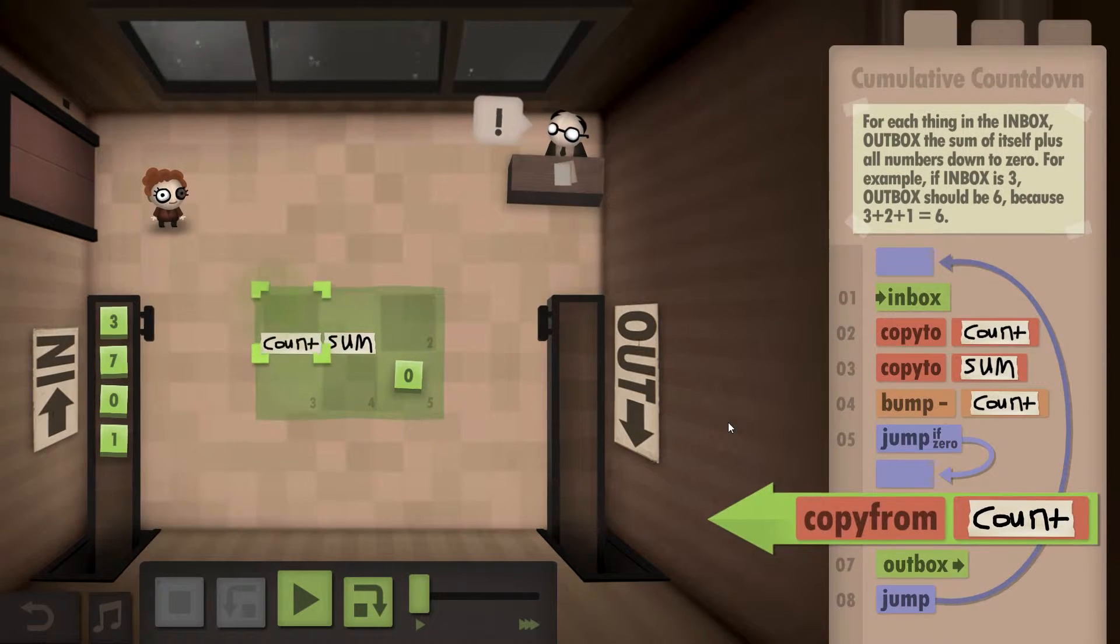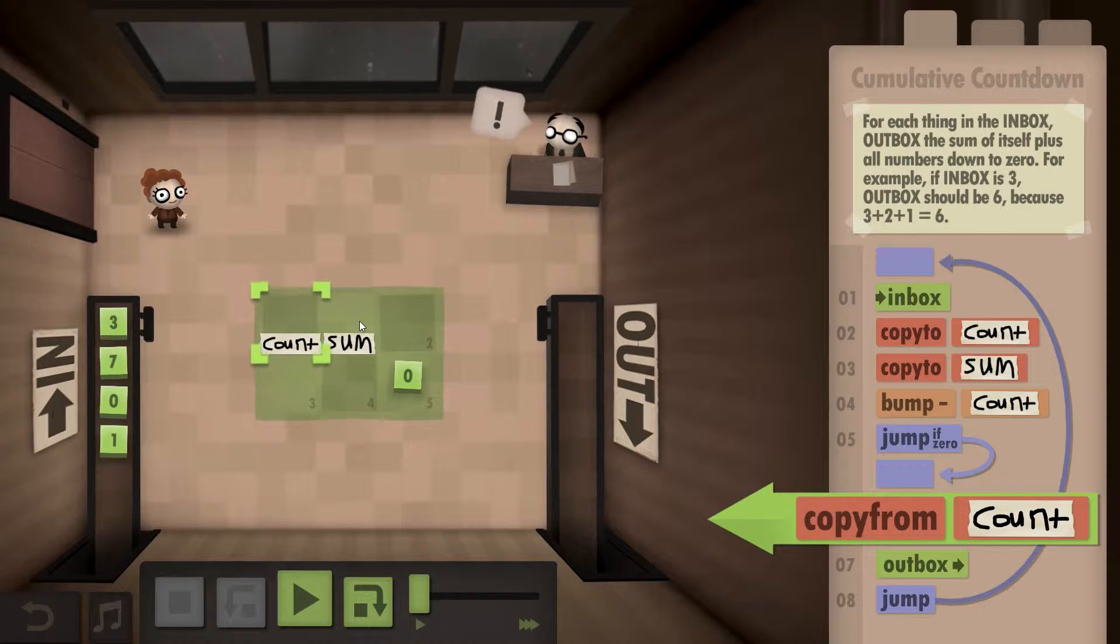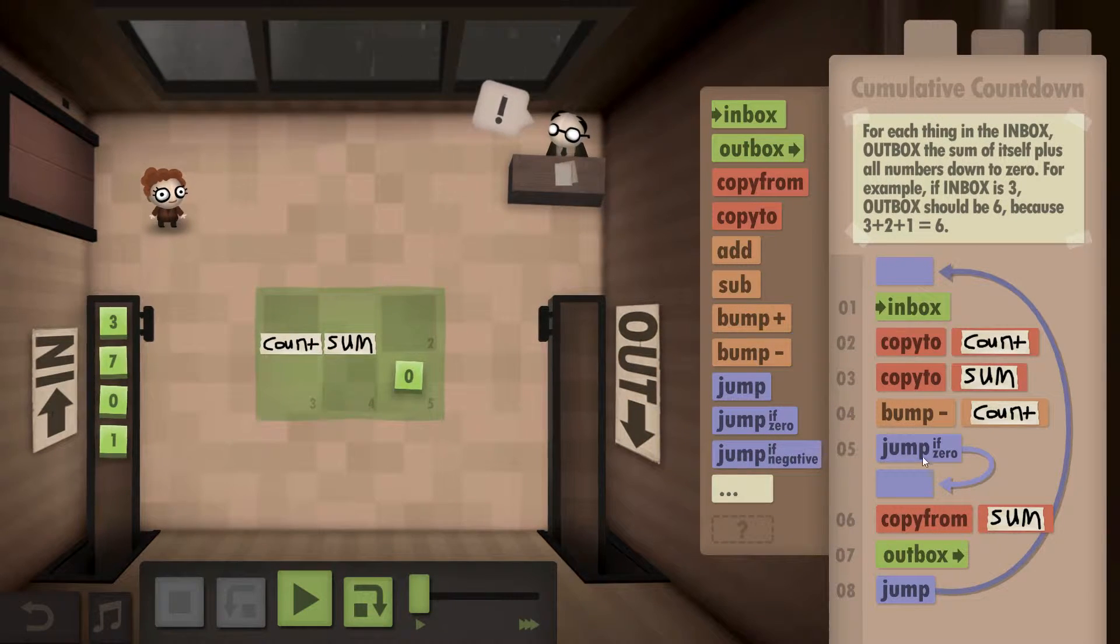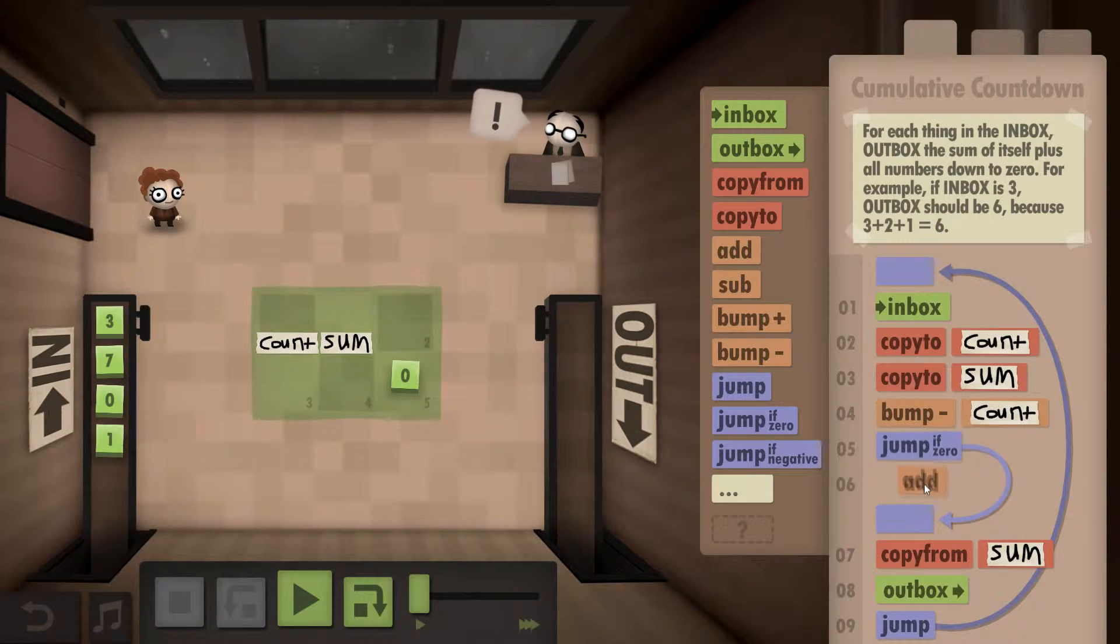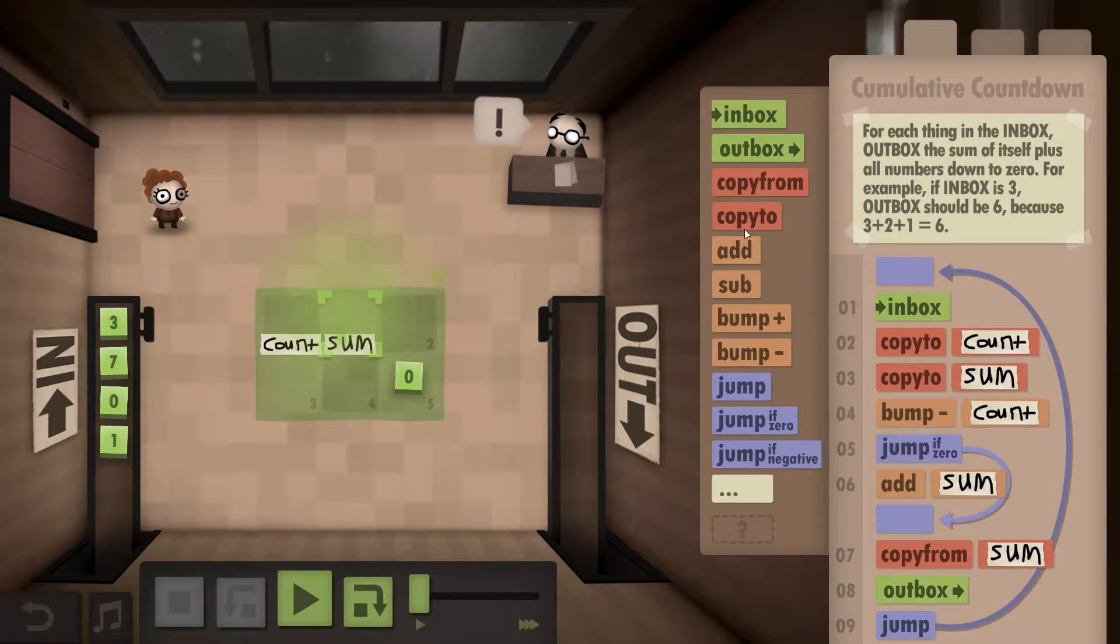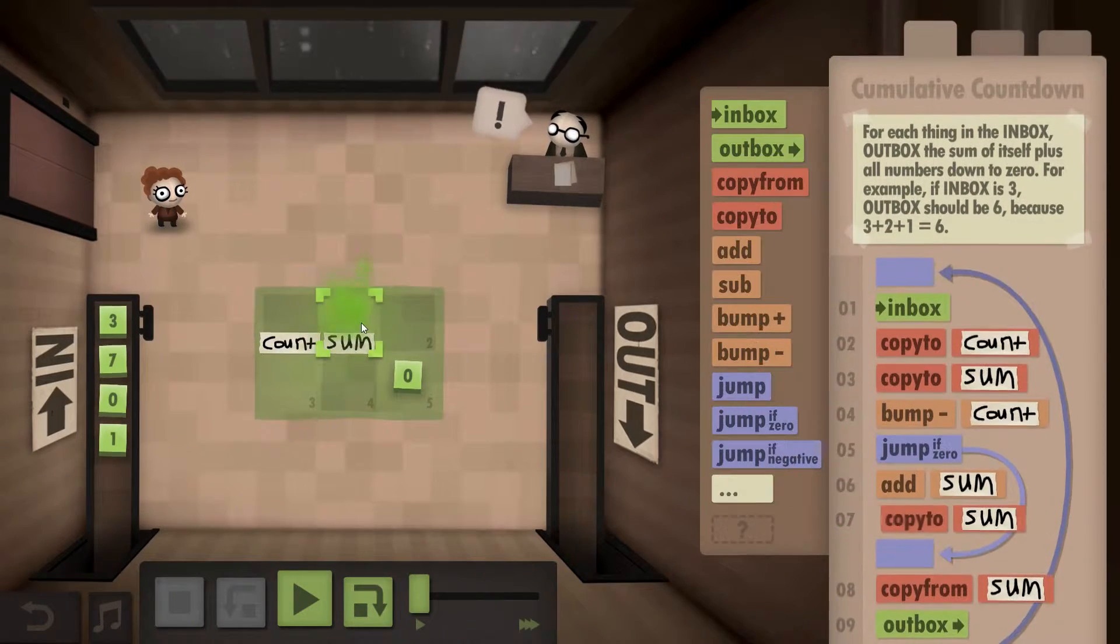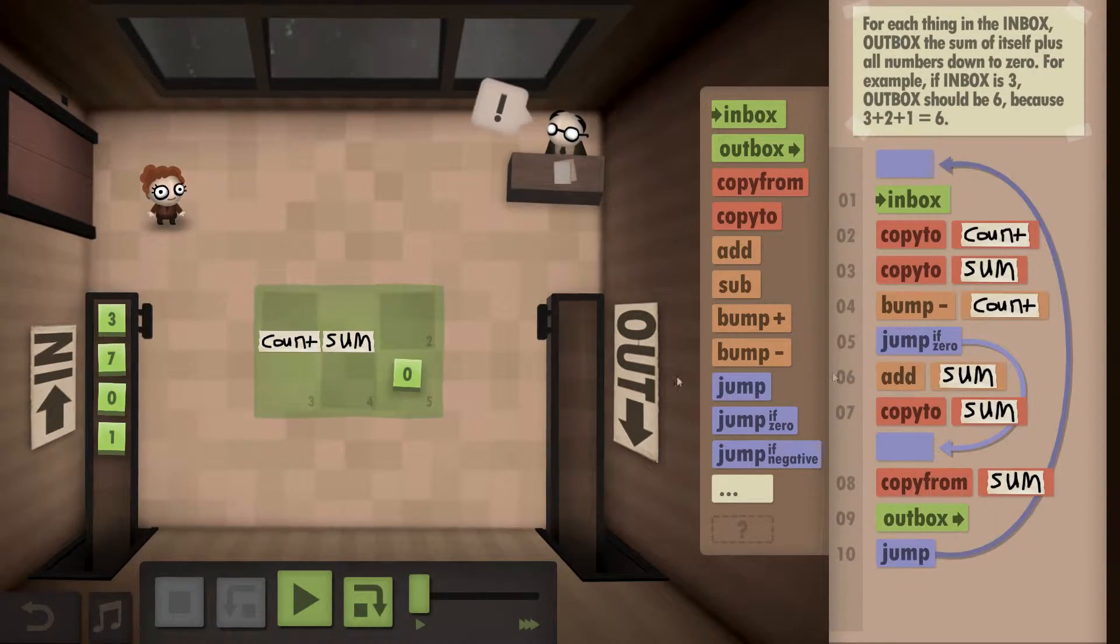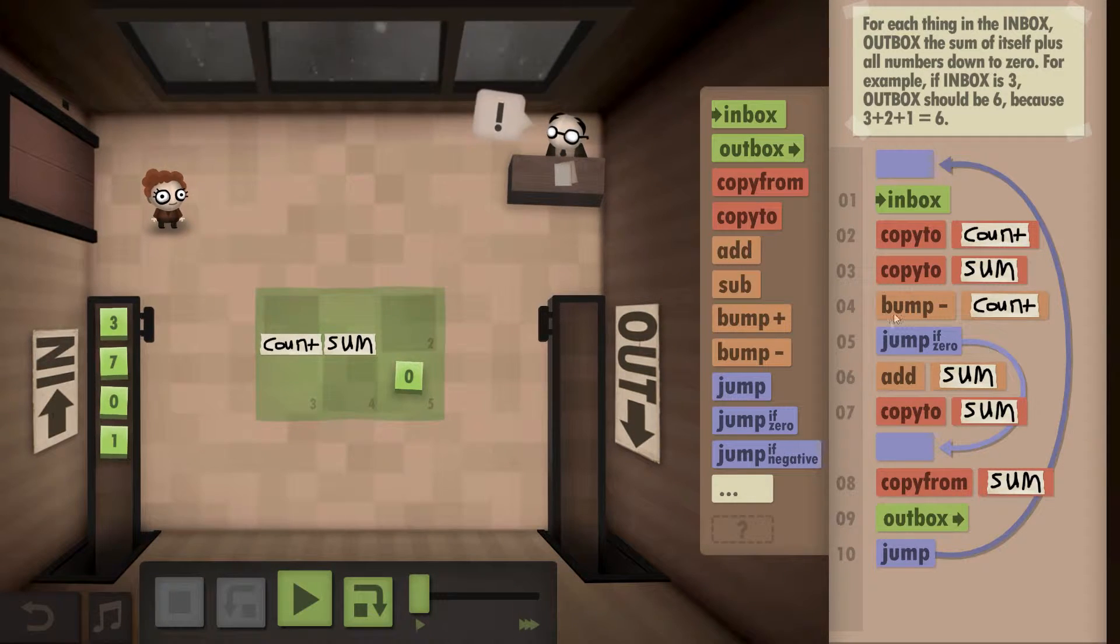If it's zero, copy from sum, put that in the inbox. If it's not zero, we know that we need to add sum, and then copy it to the sum. Maybe I'm being a little optimistic here, but I think I got this.